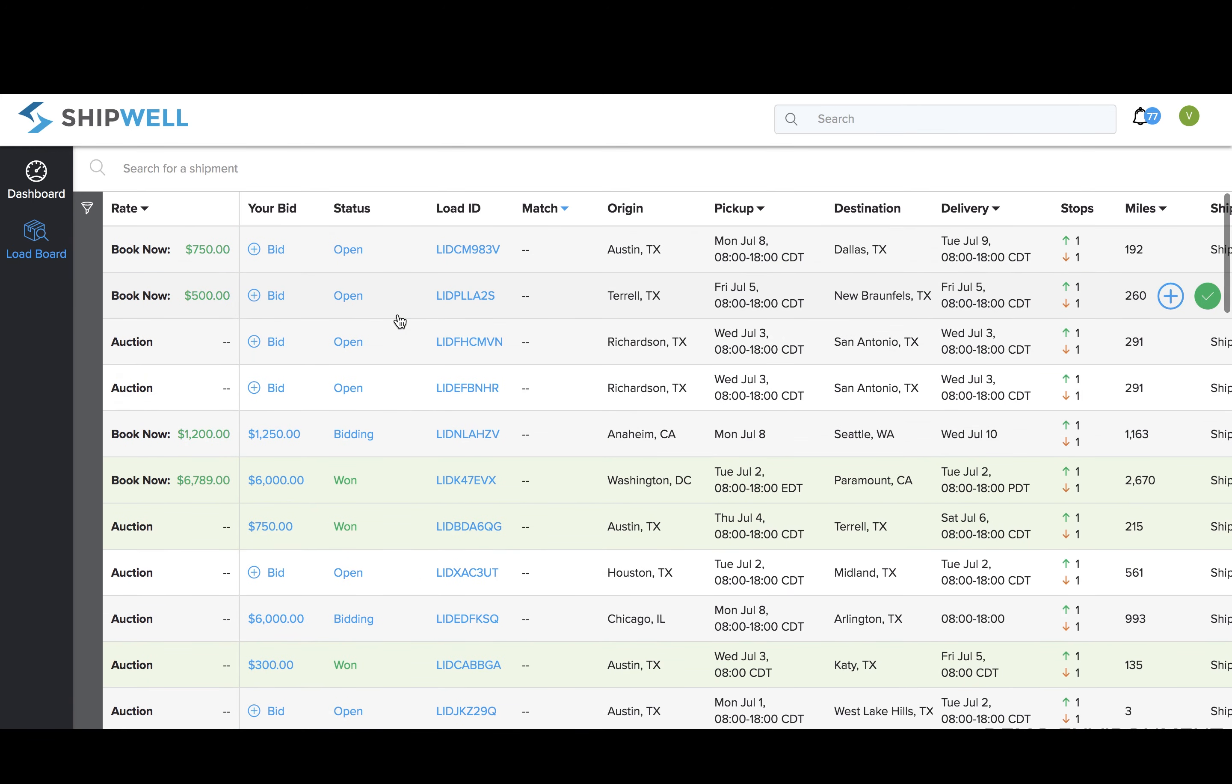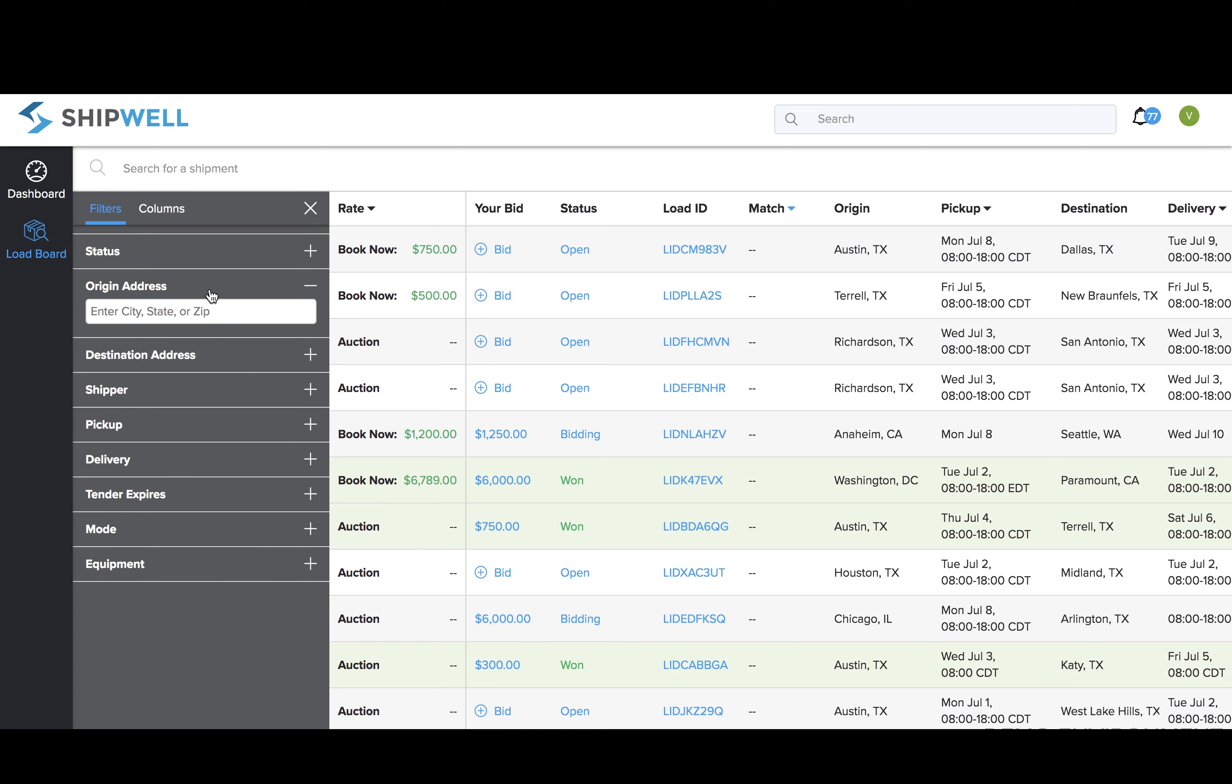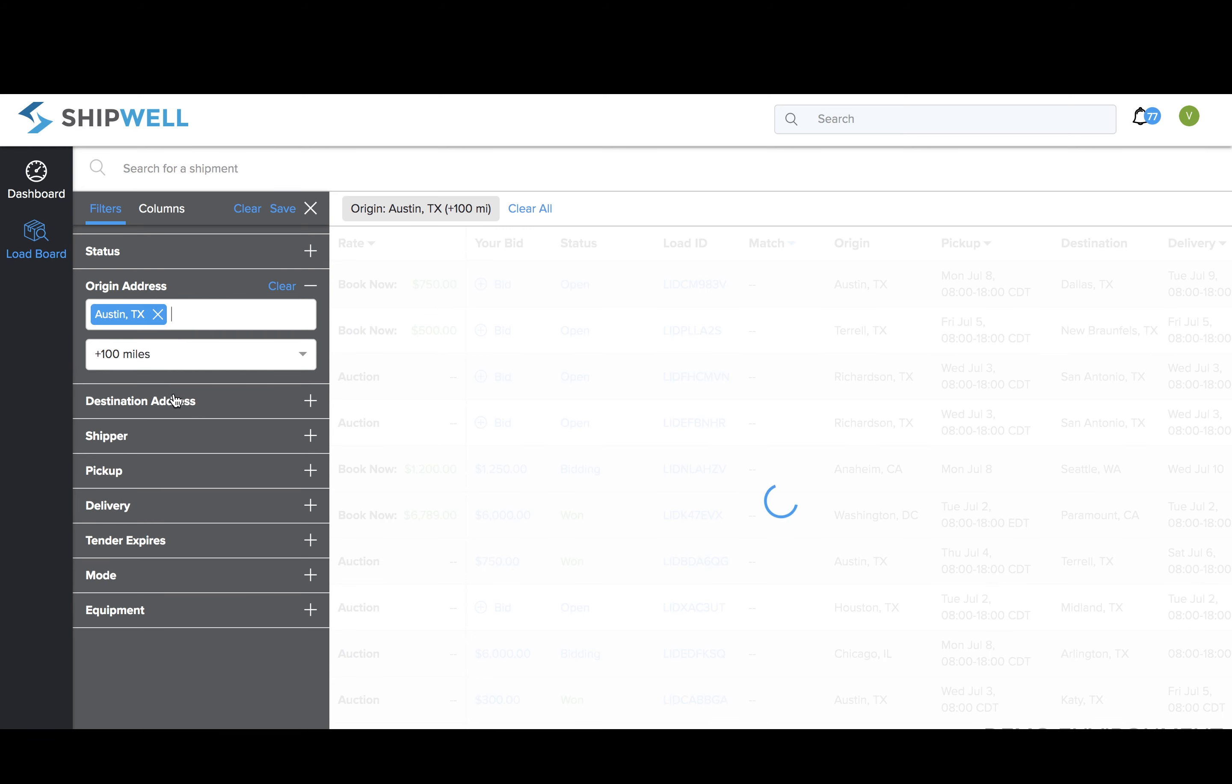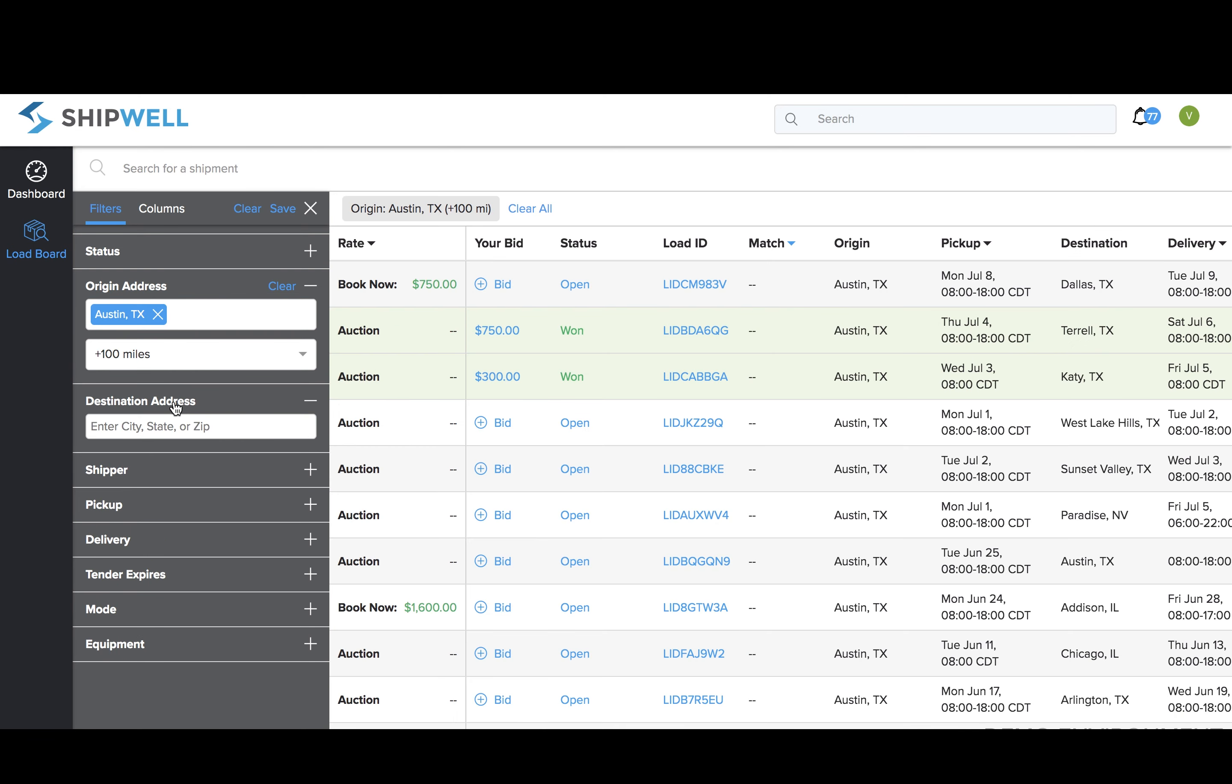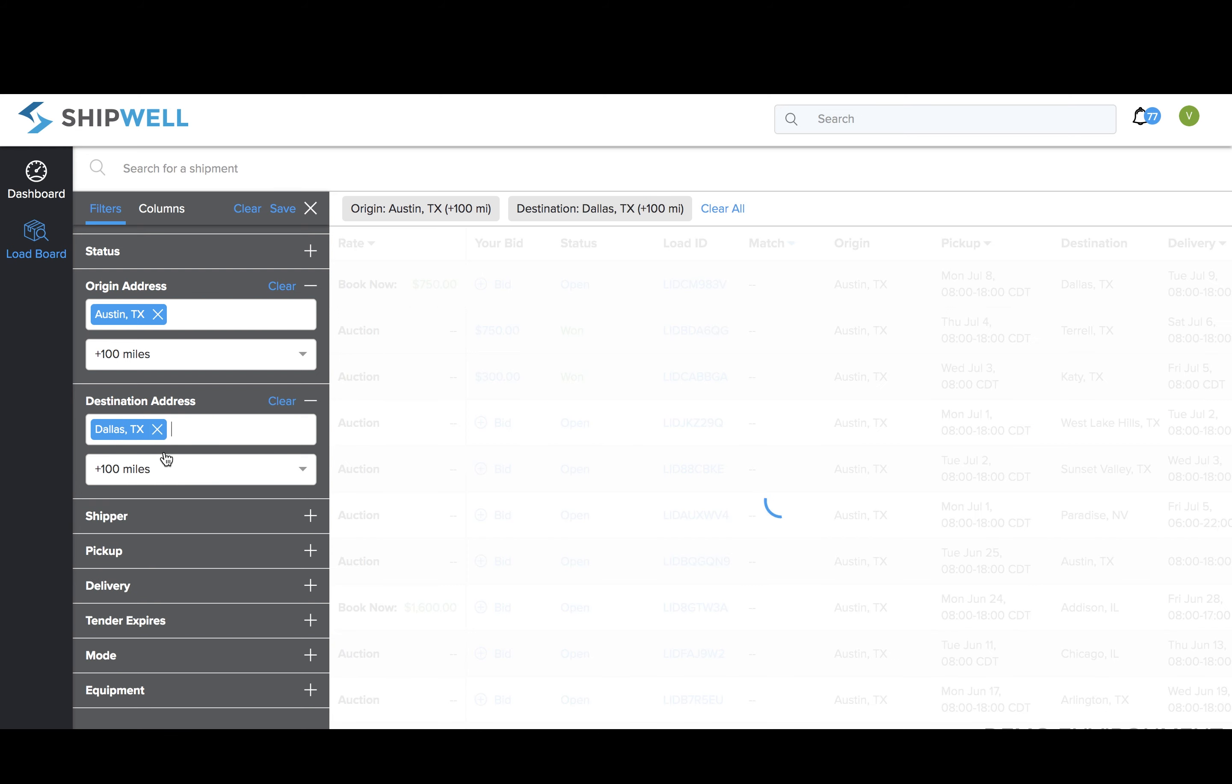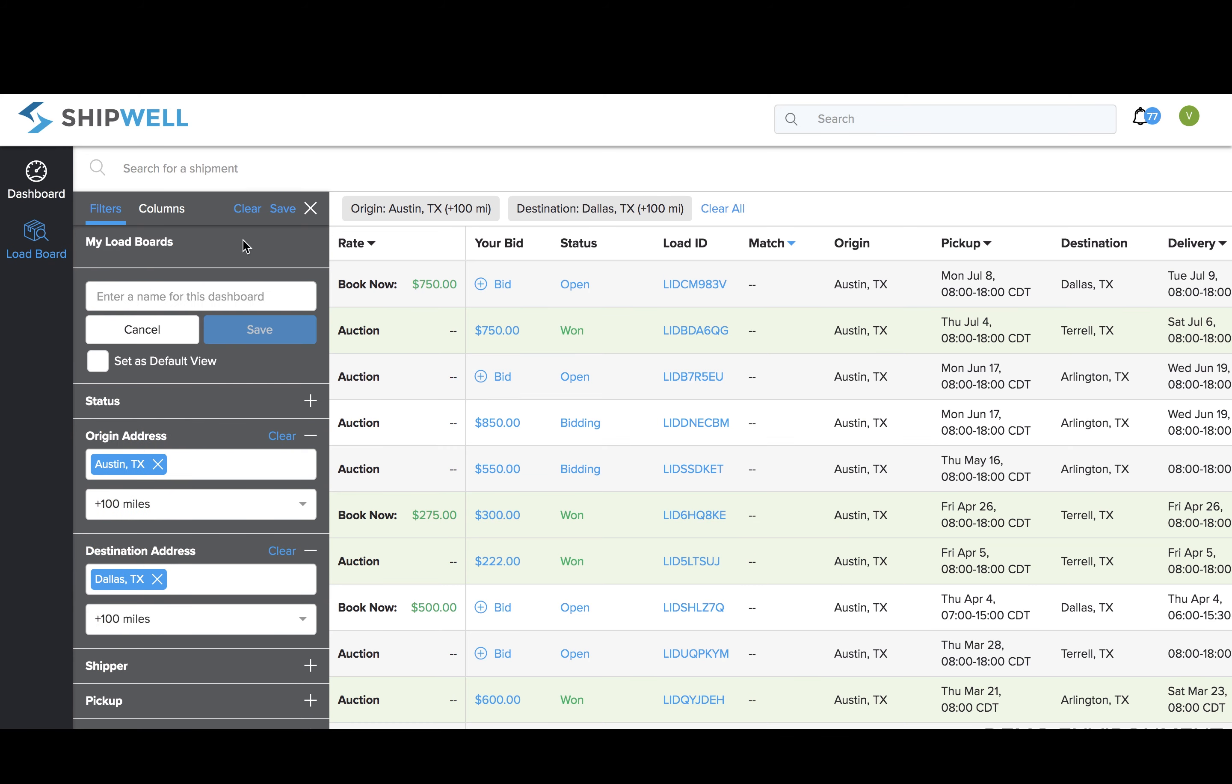There are also book now rates provided by the shipper or 3PL. You can customize how you view your available loads on the board by clicking the filter icon to the left of the screen. Many carriers set up their frequent lanes as a filter to quickly view shipments. You can enter in the city and state, and adjust the radius to find loads that best match your hauling operations.